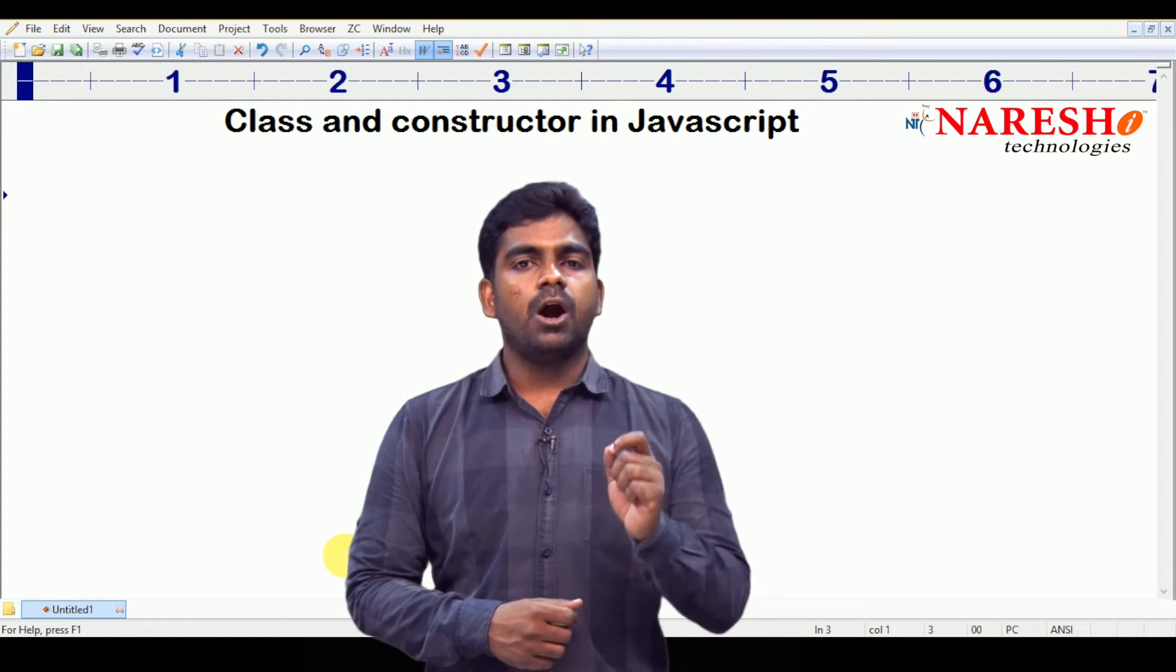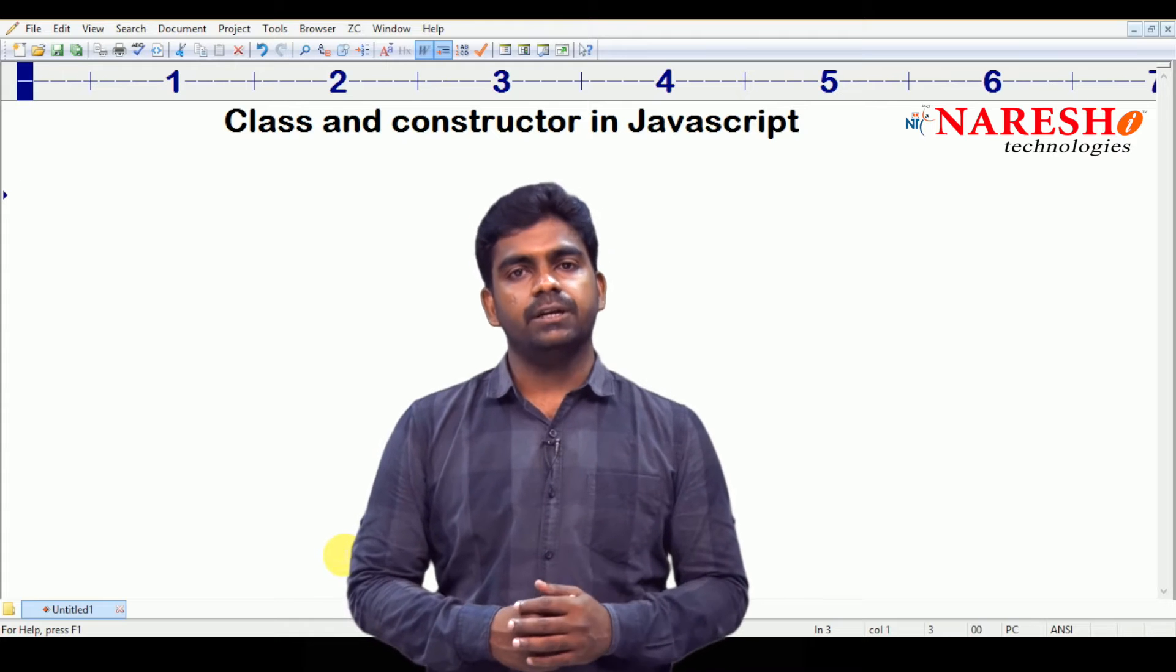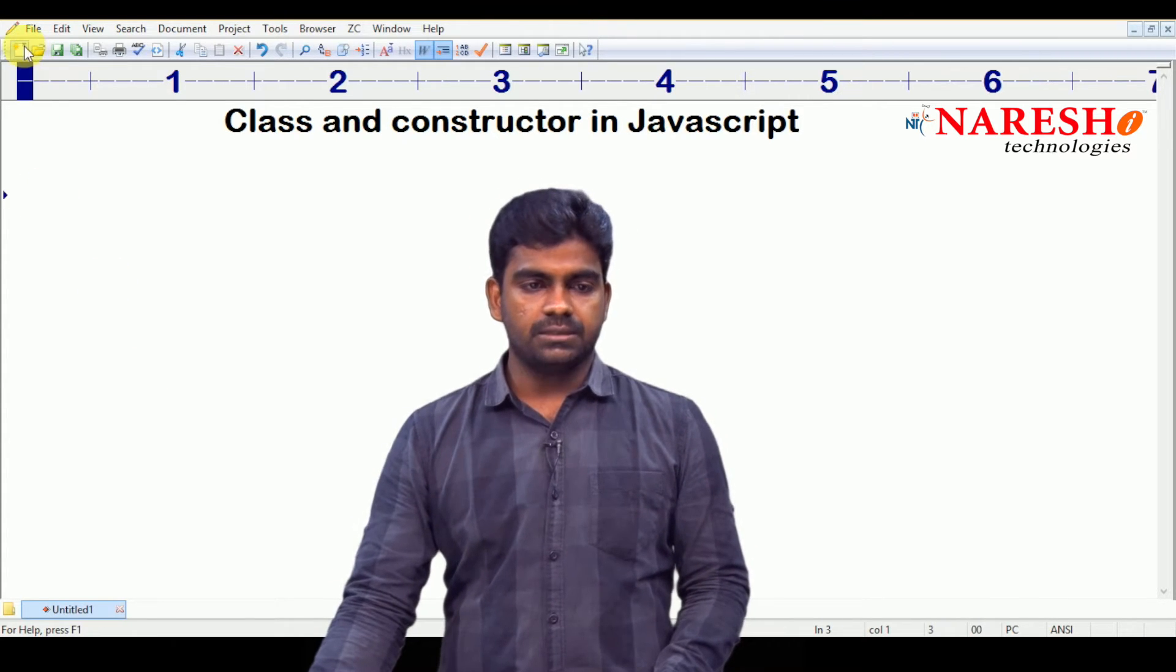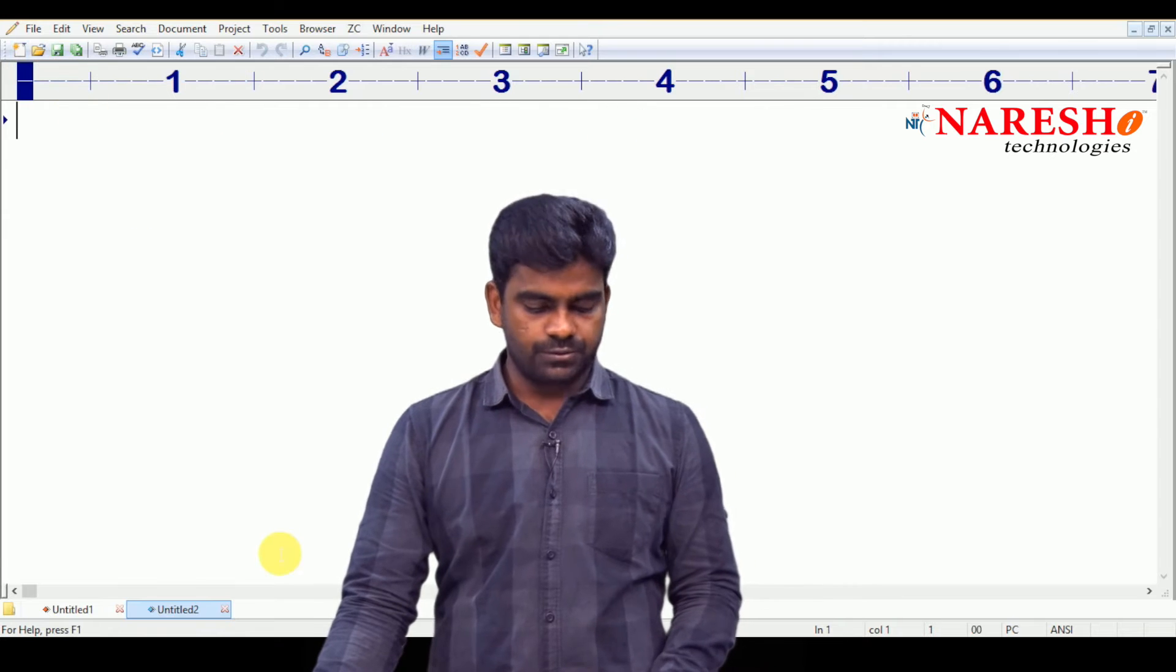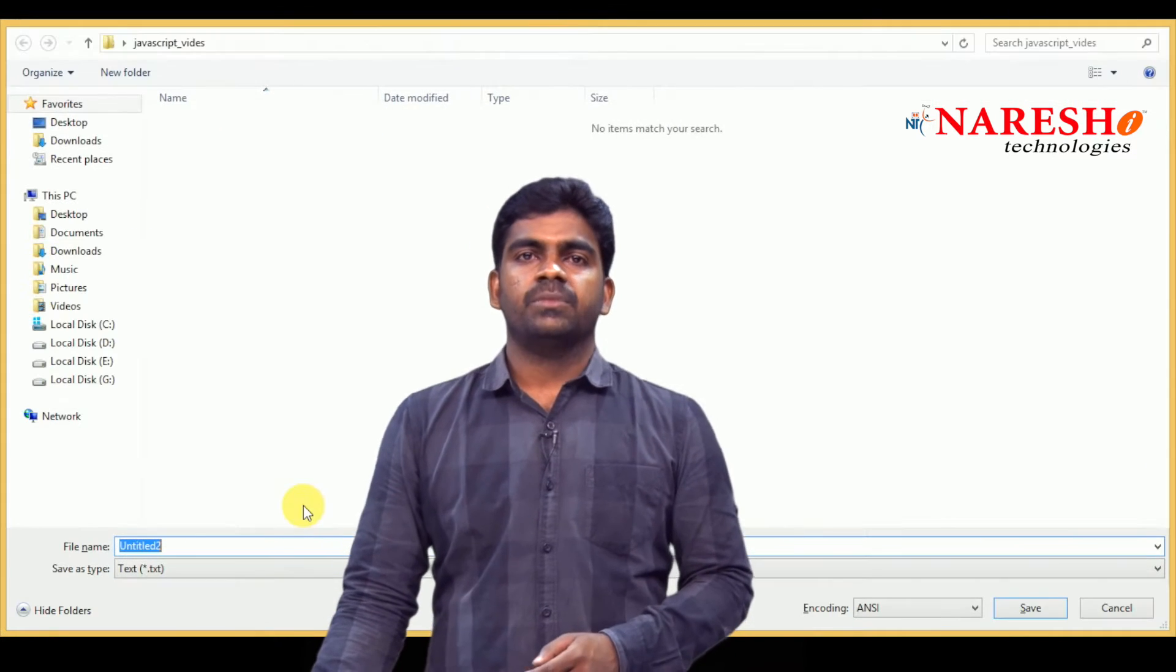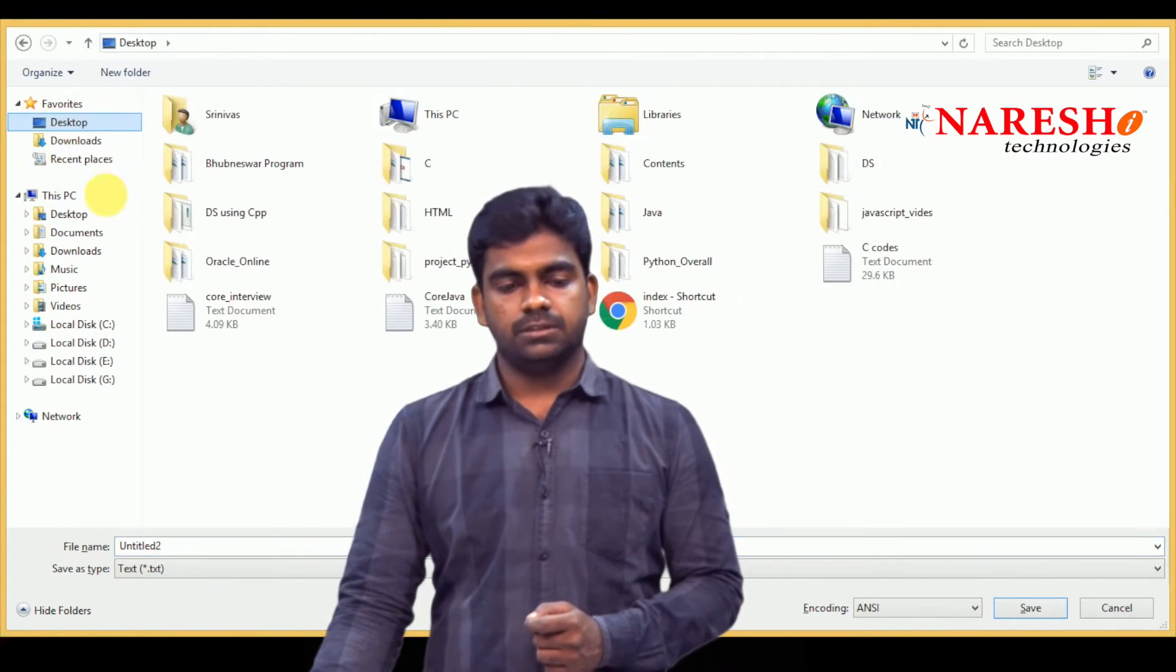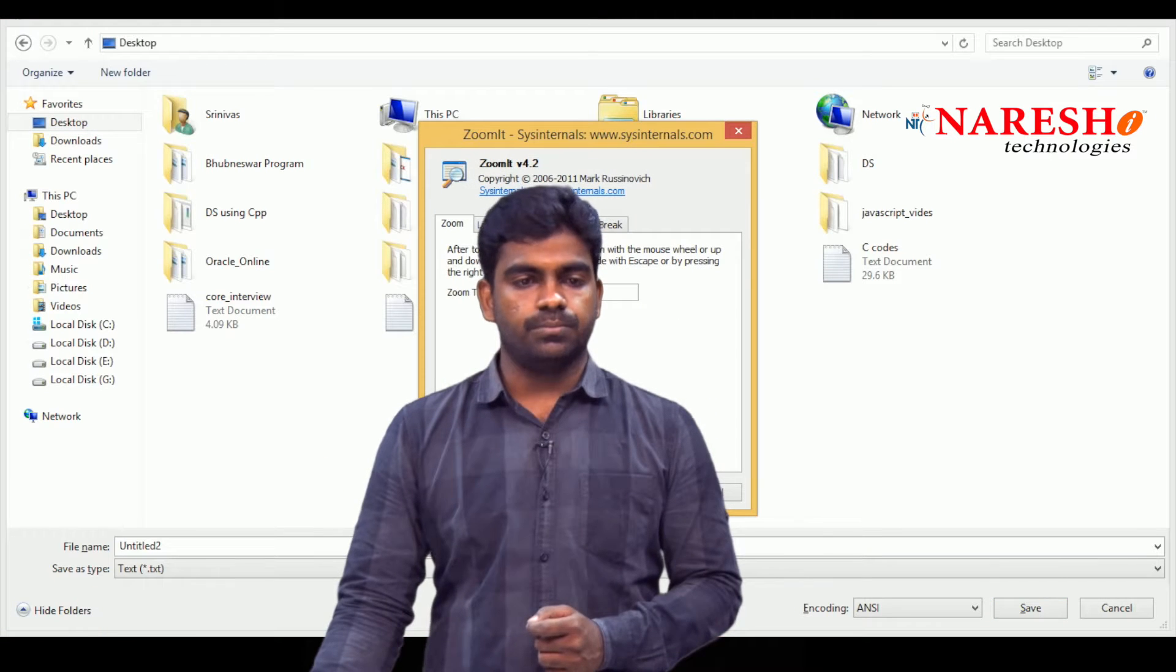Here, how to define the class and how to create object? We are writing one class. First, we are saving the file on any location. Suppose, here it is. I choose the desktop.